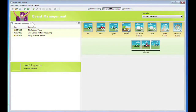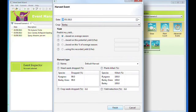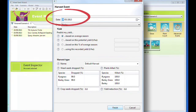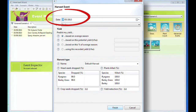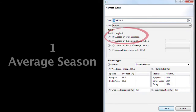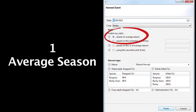Open the Add Harvest Event and enter the date and the crop to be harvested. The wizard will predict the achieved yield with weeds by estimating how weed competition reduces the potential yield without weeds. There are several options for what this potential yield is based on.